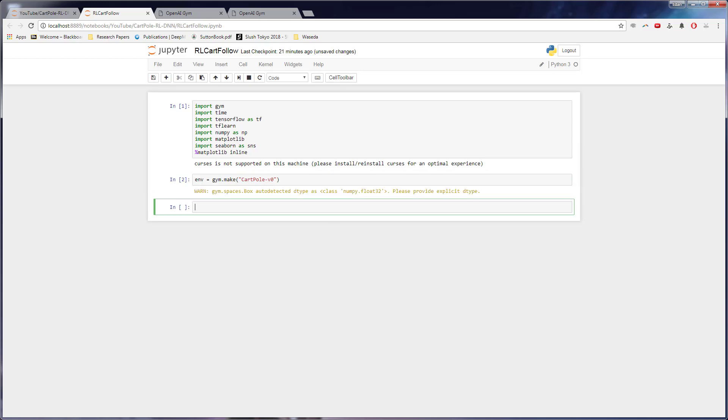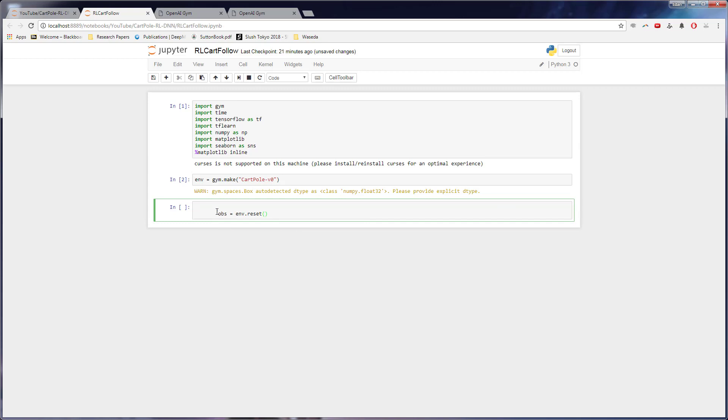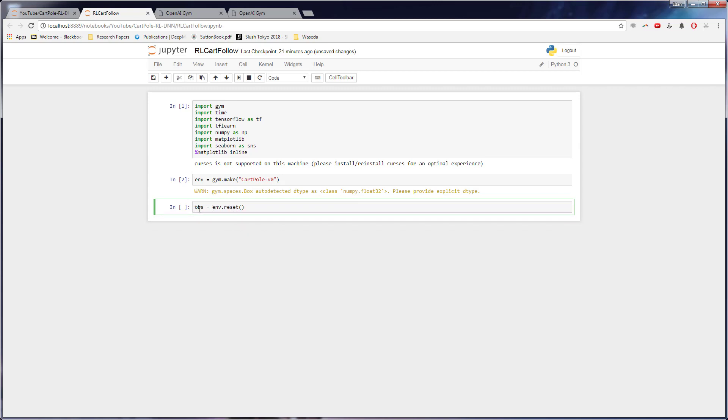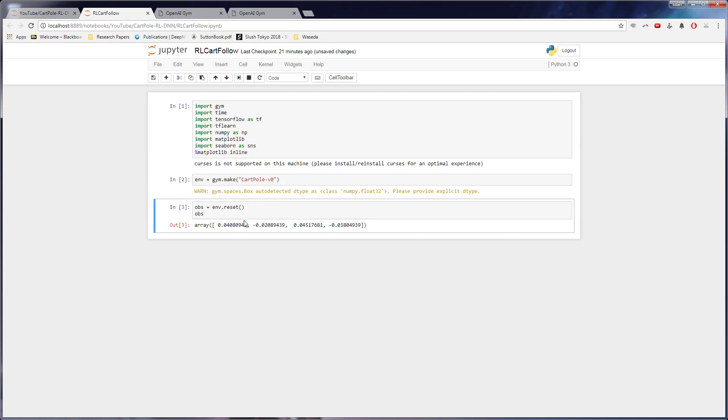And then just kind of how we use this is to create our first environment. We want to do this where we say obs or maybe like observation equals the environment.reset. And if we actually print out what obs is, we'll see that obs is four values. So I'm going to be honest, I don't remember exactly what these four values are, but it has to do with where the cart is and where the stick is.